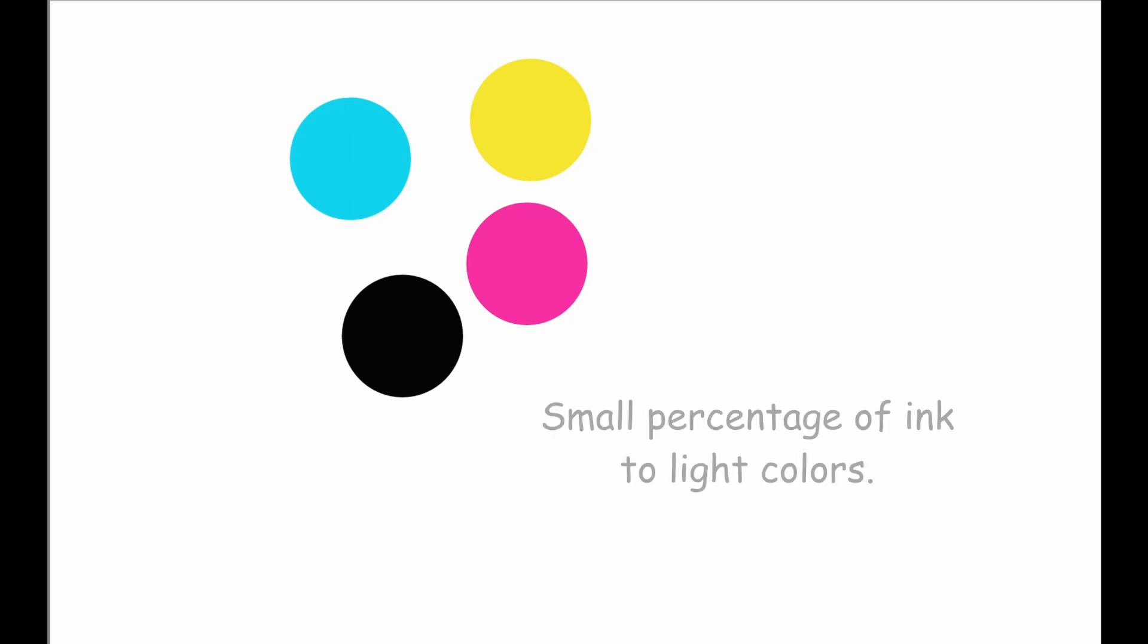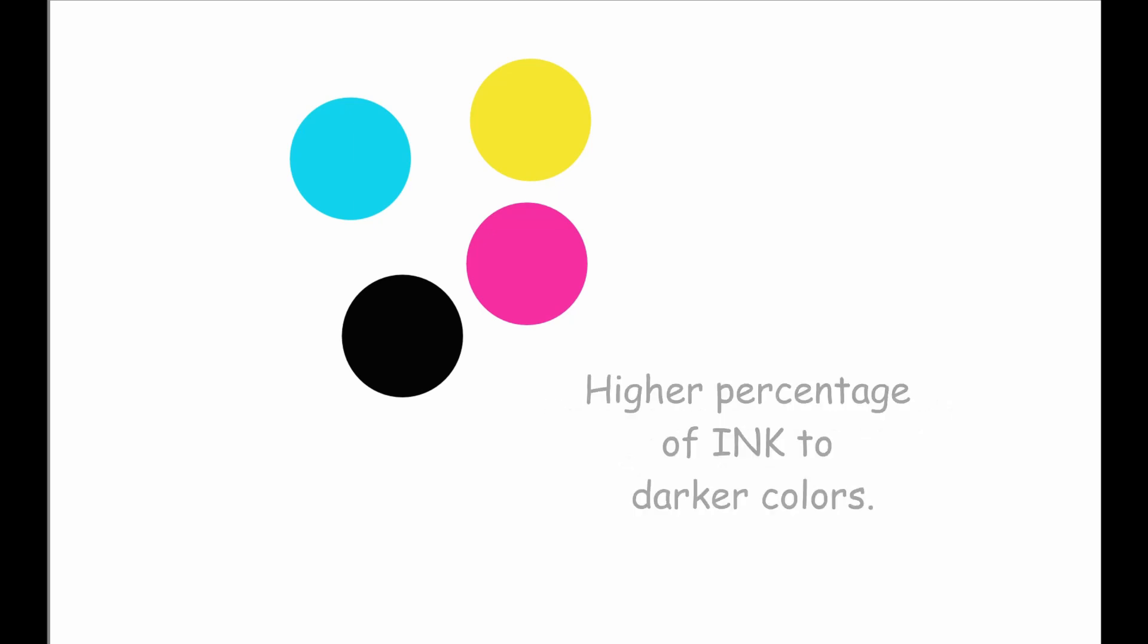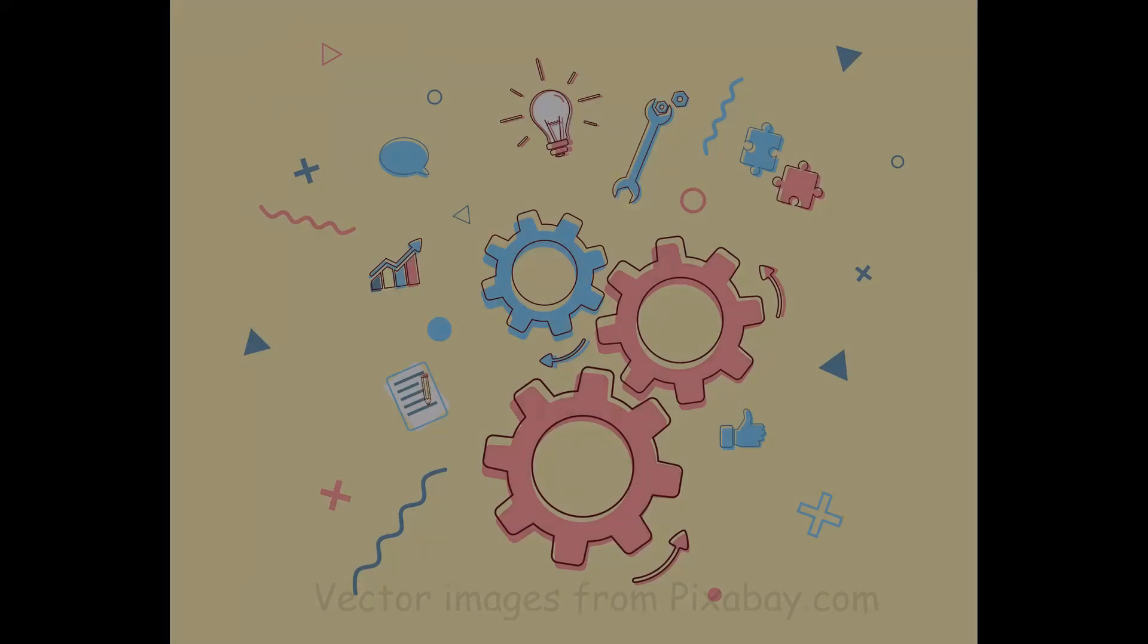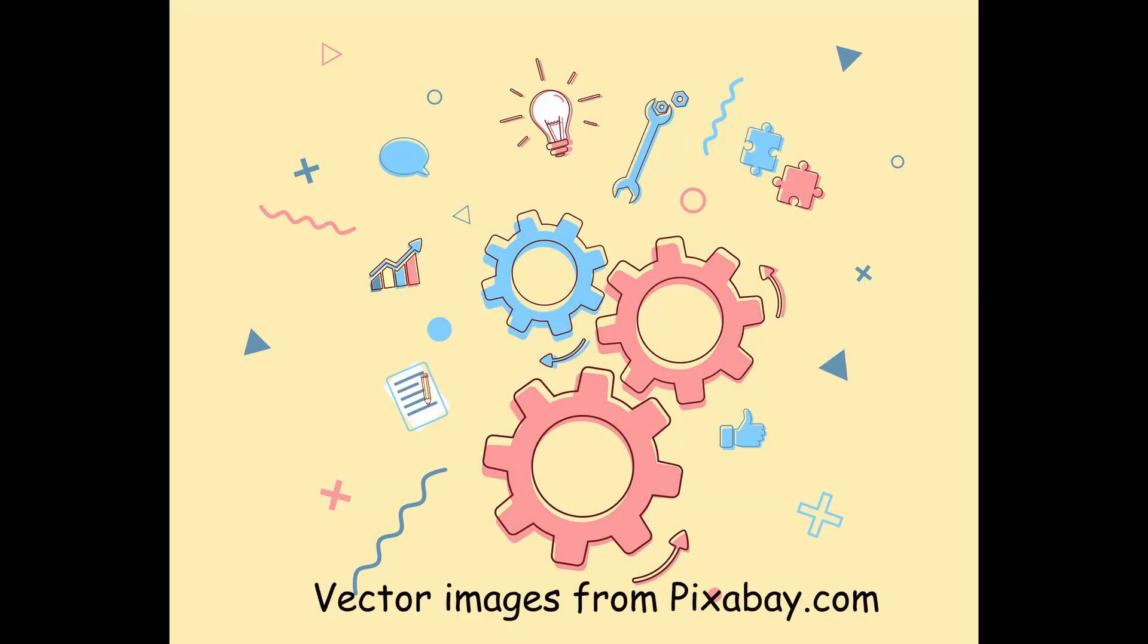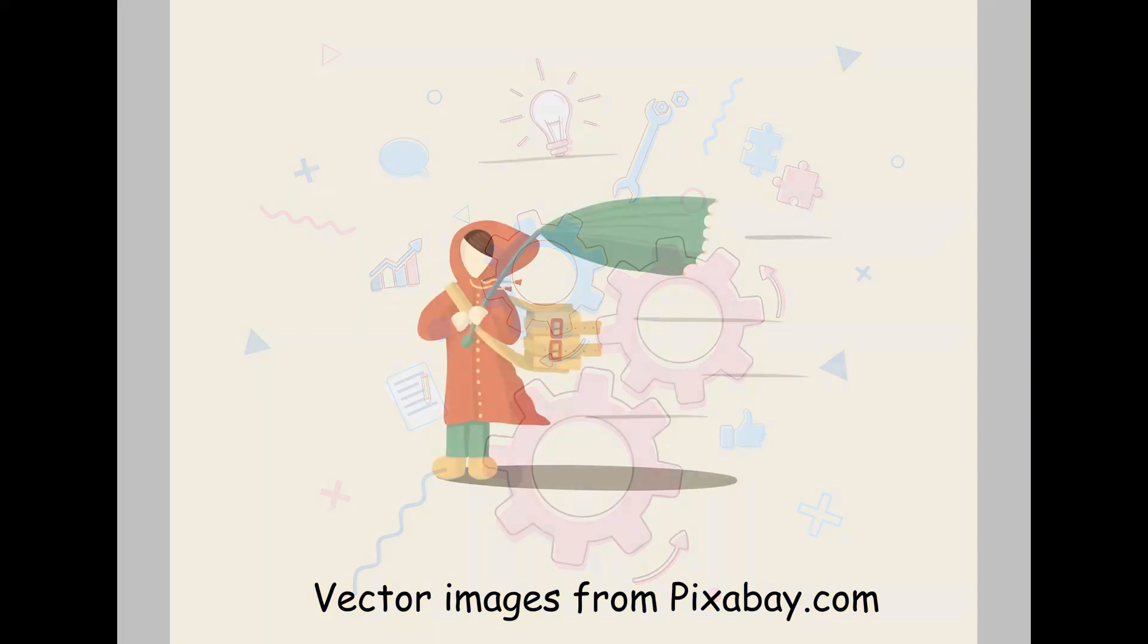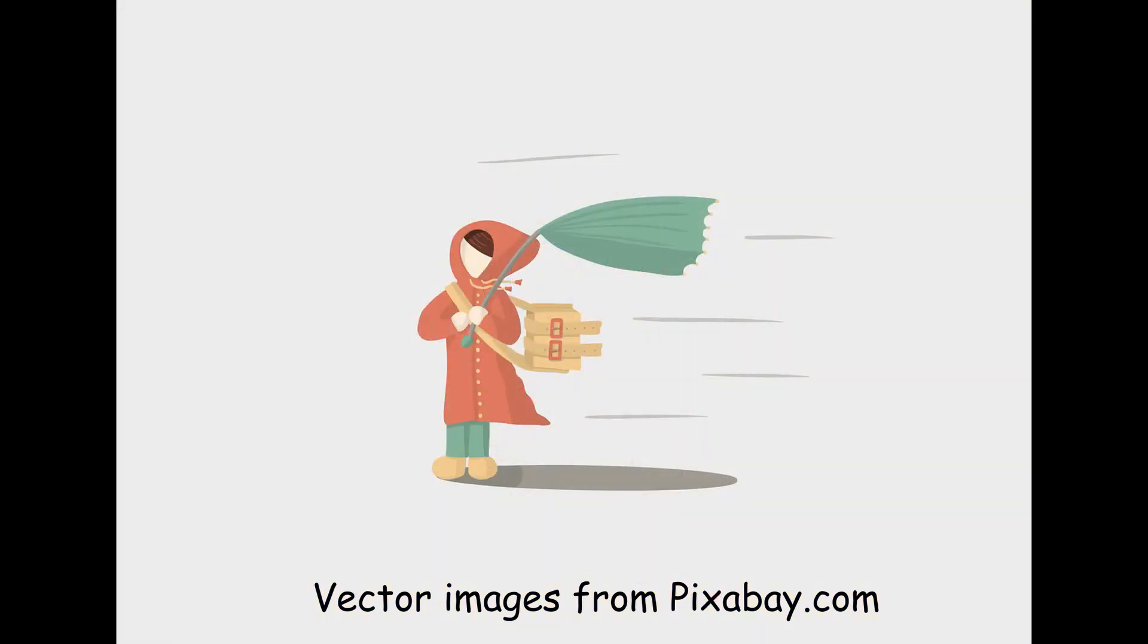So for example, the software may assign a small percentage of ink to light colors and maybe a higher percentage of ink to darker colors. Therefore, because these images are created to be printed more optimally, you will notice that their colors are kind of weak. They lack richness of tones and depths of color.